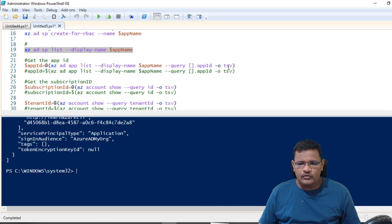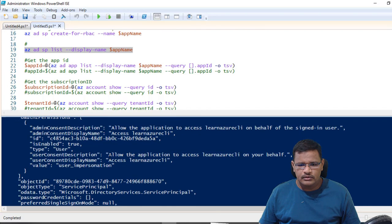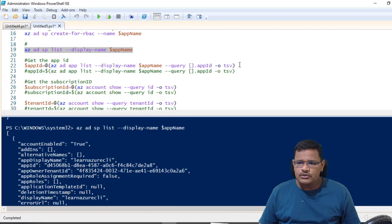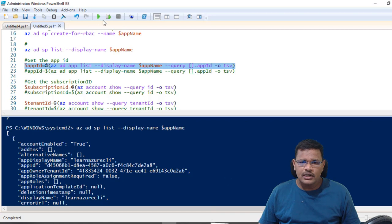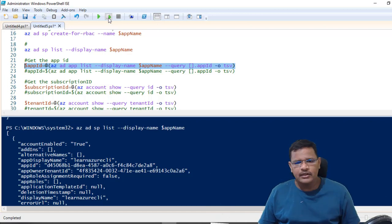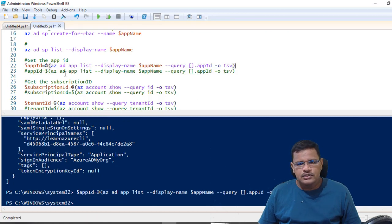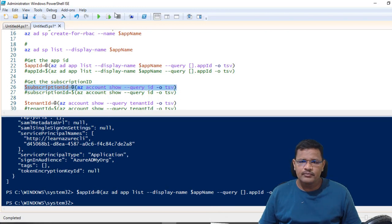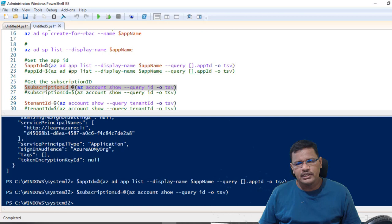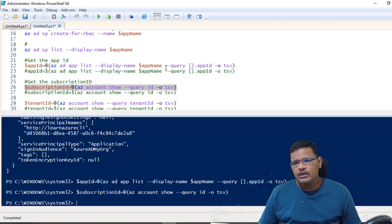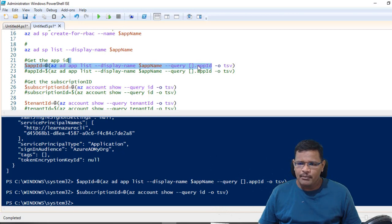Now let me get the application ID. I'm passing the command output into a variable — in Cloud Shell you don't need to add the dollar symbol in front of the variable, but in PowerShell you do. The commands to get the app ID are: az ad app list with the display name filter, and az account show with a query to get the subscription ID.